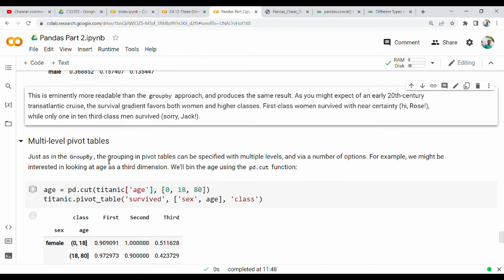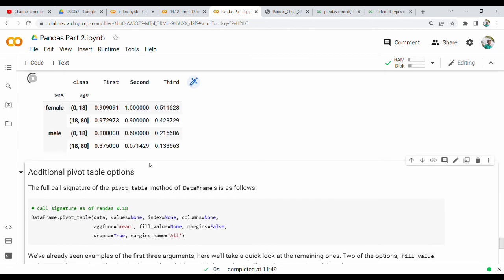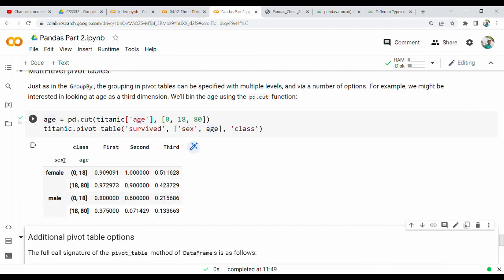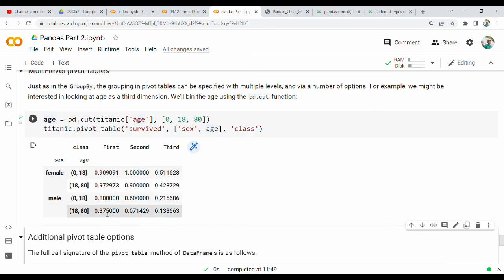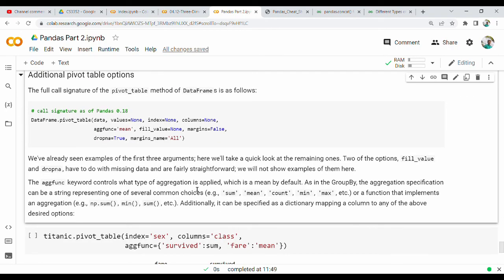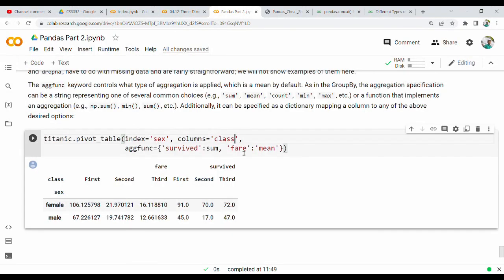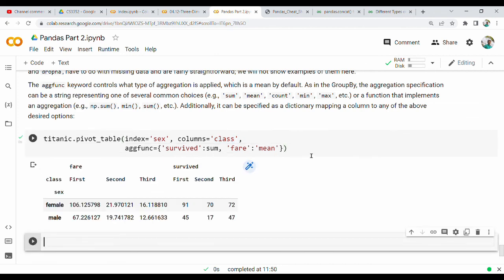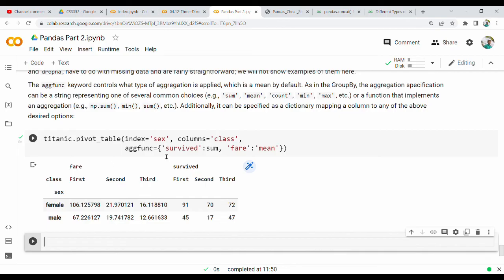You can also create multi-level pivot tables with multiple levels. First we need gender, then we divide age (0 to 18, 18+), then class — so: gender, then age, then class-wise. The aggregate functions used are sum and mean on the Survived column. The left side index is sex and the columns are first class, second class, and third class.